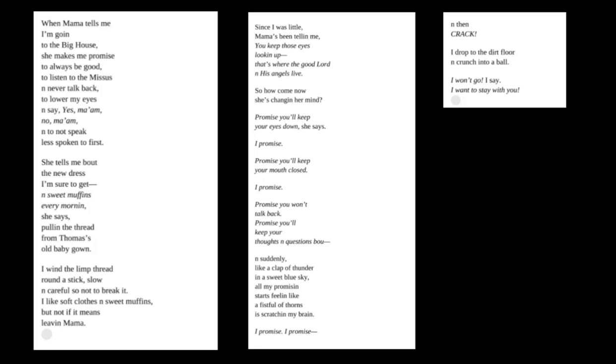Since I was little, Mama's been telling me, you keep those eyes looking up. That's where the good Lord and his angels live. So how come now she's changing her mind? Promise you'll keep your eyes down, she says. I promise. Promise you'll keep your mouth closed. I promise.